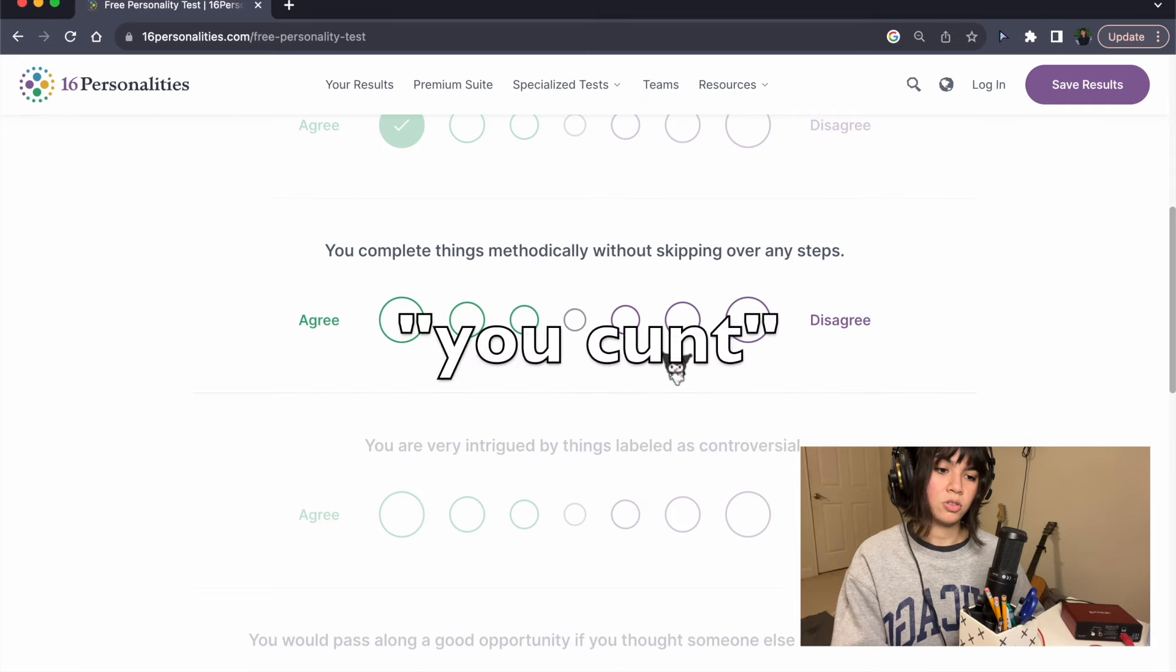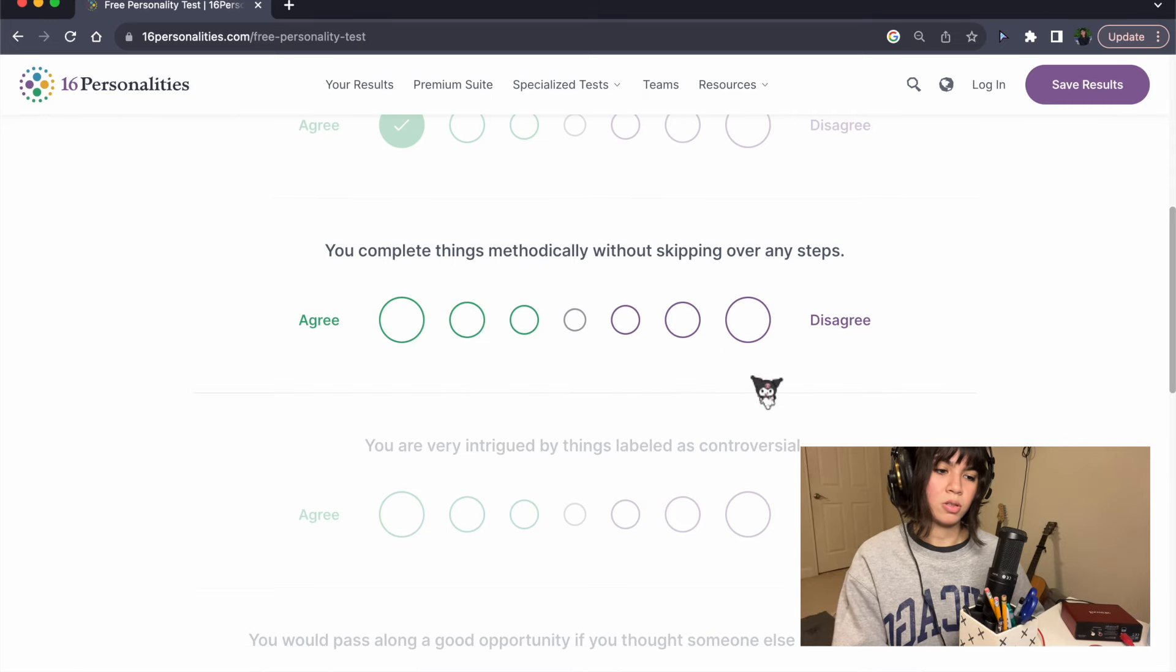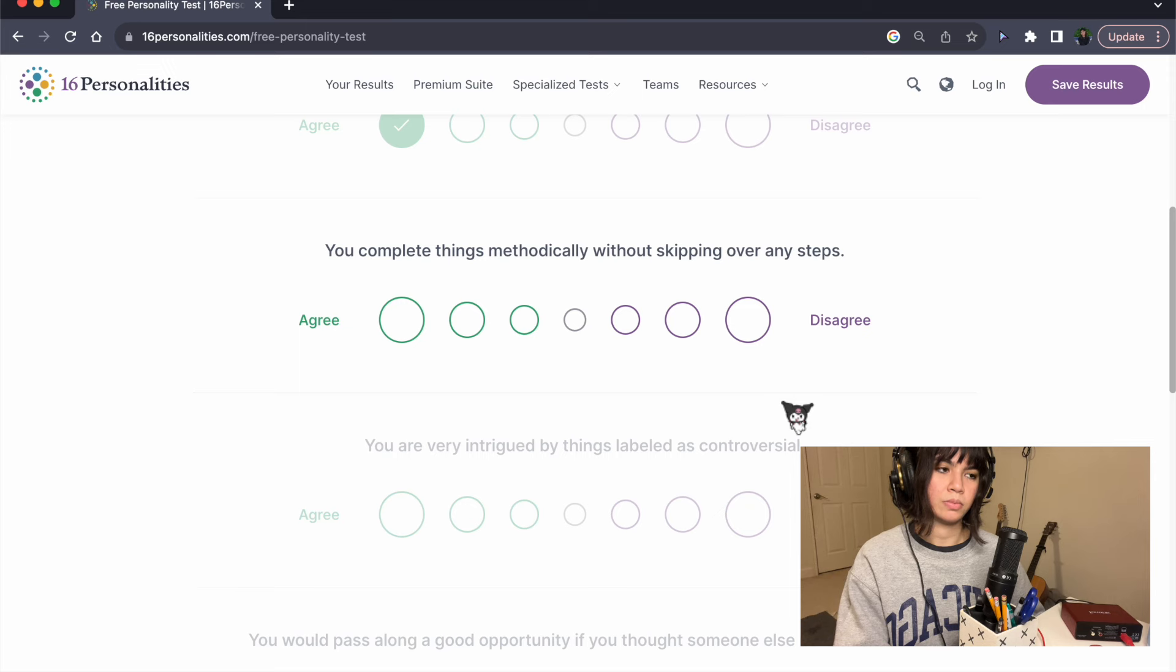You complete things methodically without skipping over any steps. Disagree.